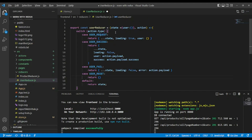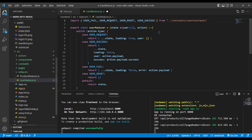Now let's bring the constants from the constants folder: user fail, user request, user reset, user success, and save.